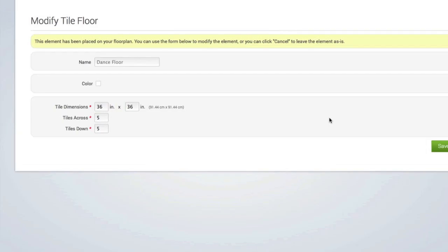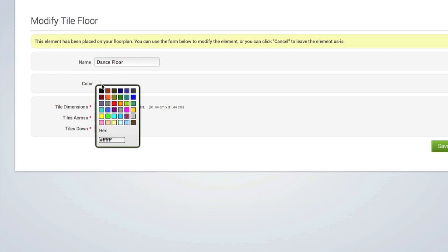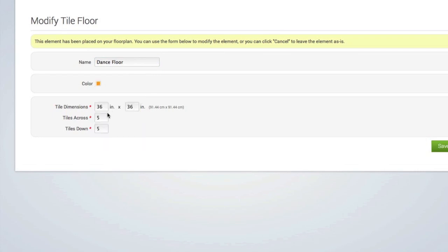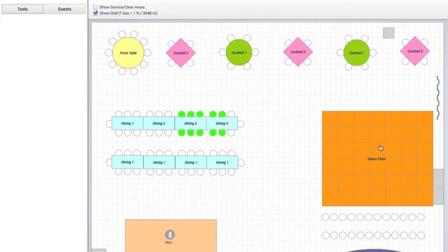There are many elements to choose from including floors, stages, DJ booths, band setups, and more. And again, you can customize the sizes for each of these things as well as add colors and labels.